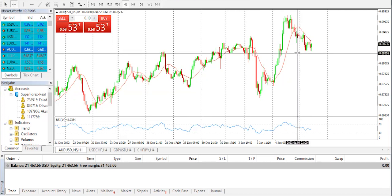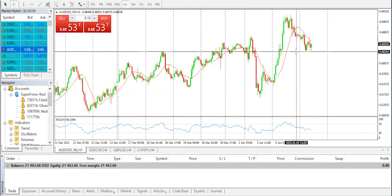This, in turn, keeps US Treasury bond yields depressed near a three-week low and is seen undermining the greenback. Traders, however, seem reluctant to place aggressive bets ahead of the US macro data. Today's US economic docket features the release of the ADP report on private sector employment and the usual weekly initial jobless claims. This, along with US bond yields and the broader risk sentiment, will influence USD dynamics and provide some impetus to the AUD/USD pair. The focus, however, will remain on the closely watched US jobs report scheduled for release on Friday.